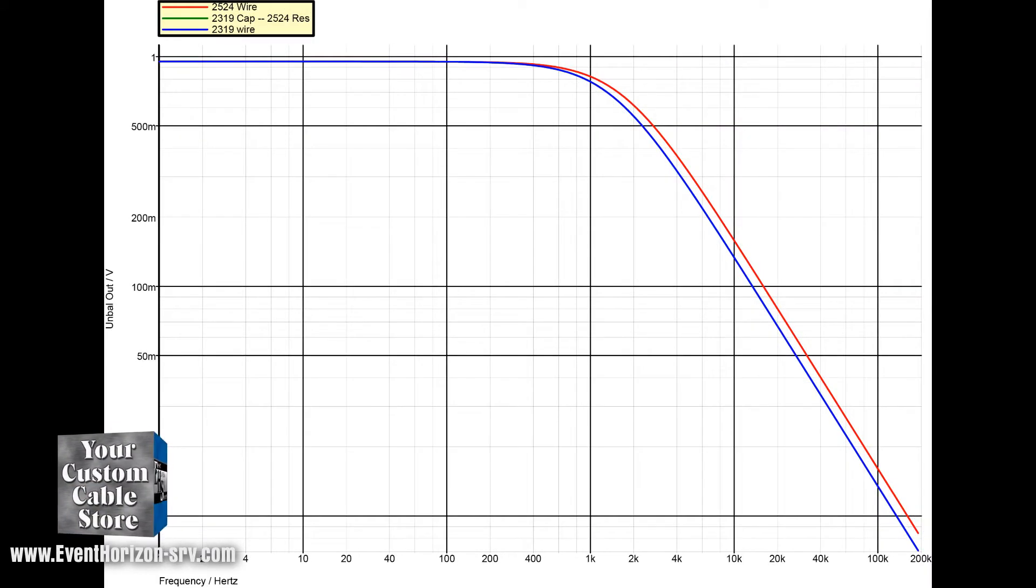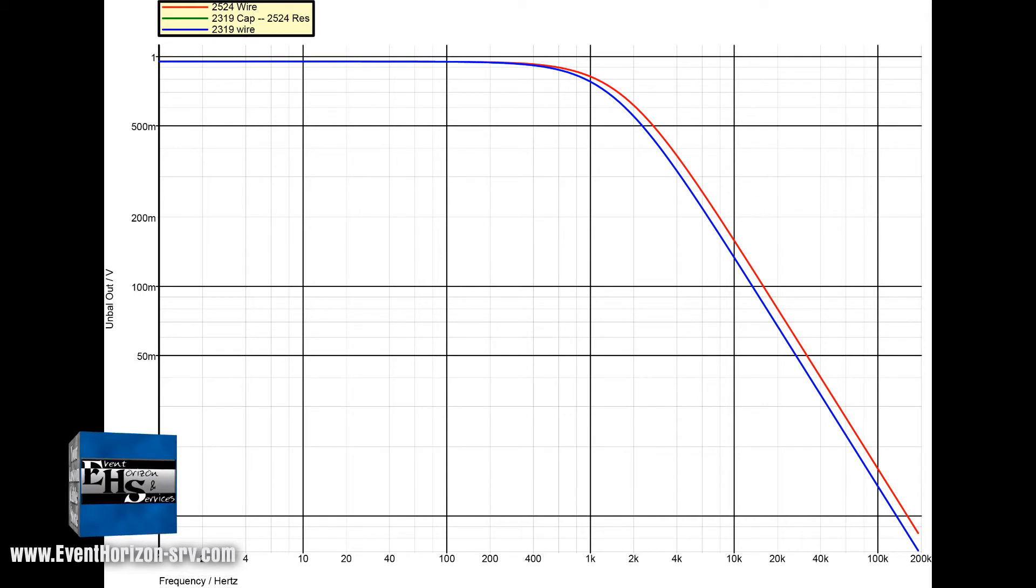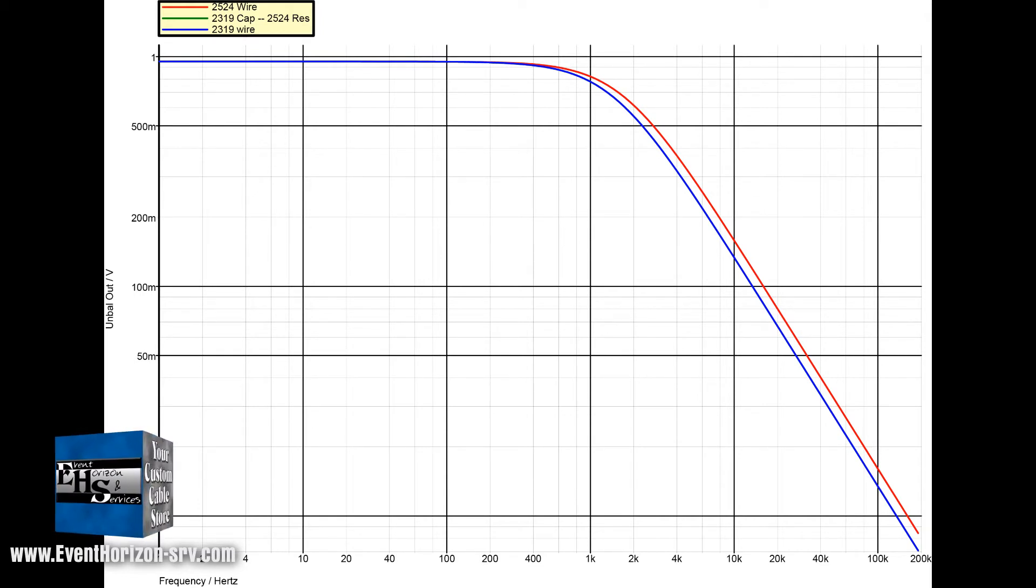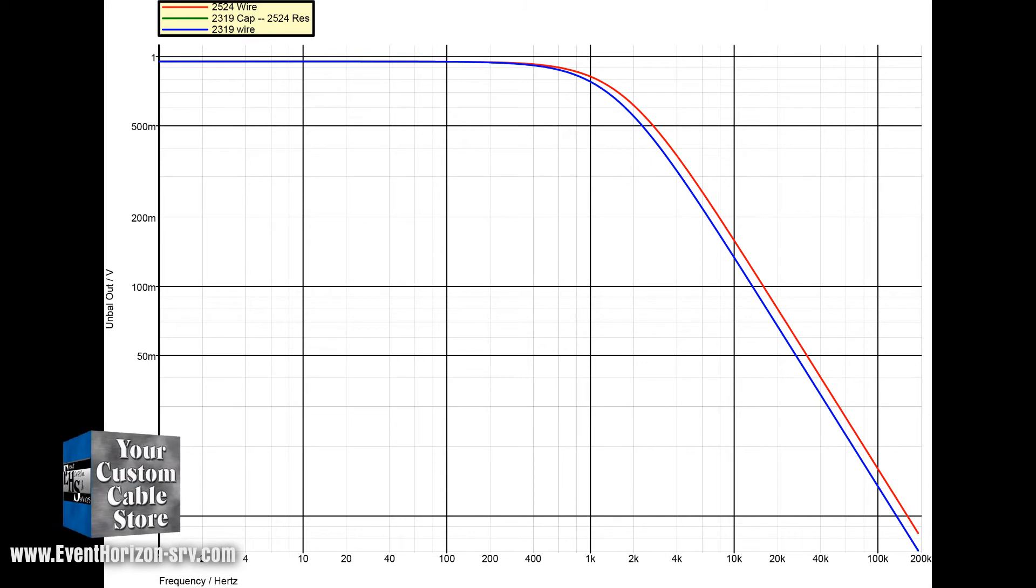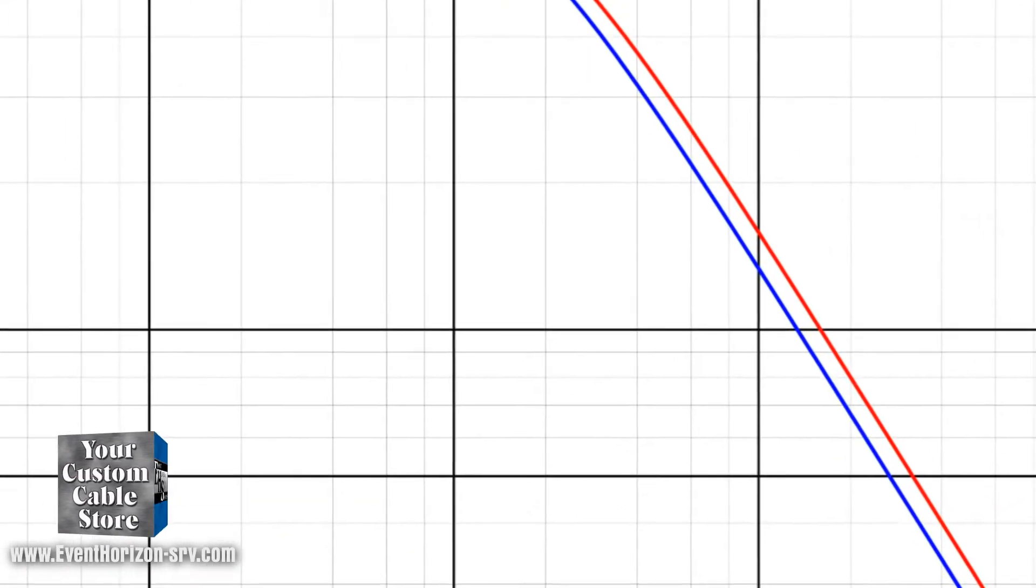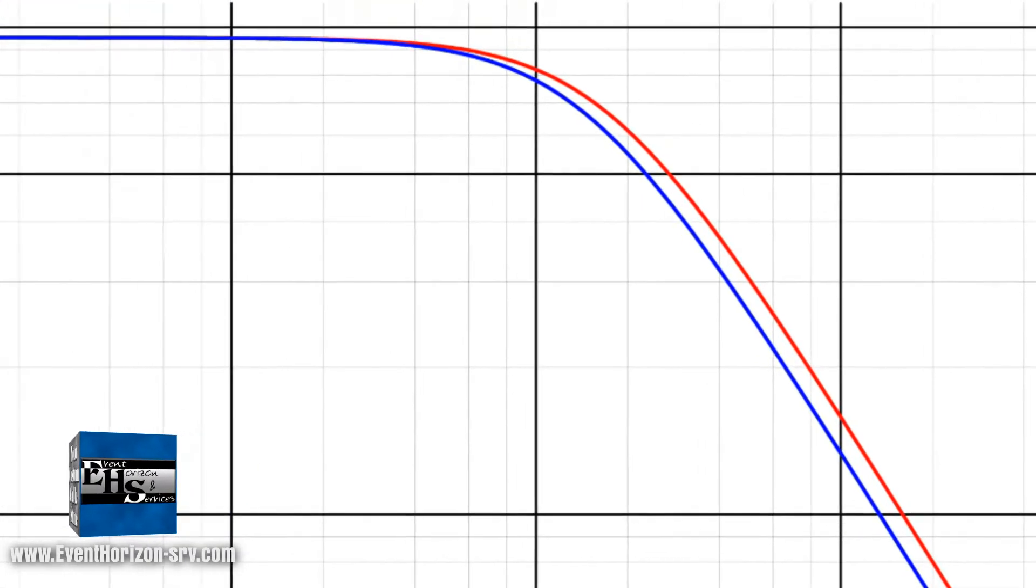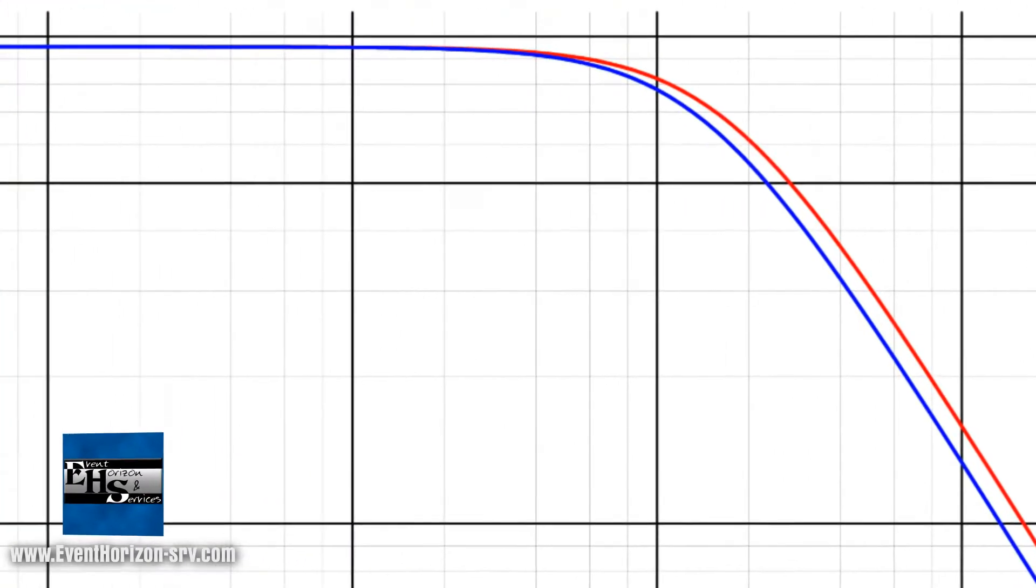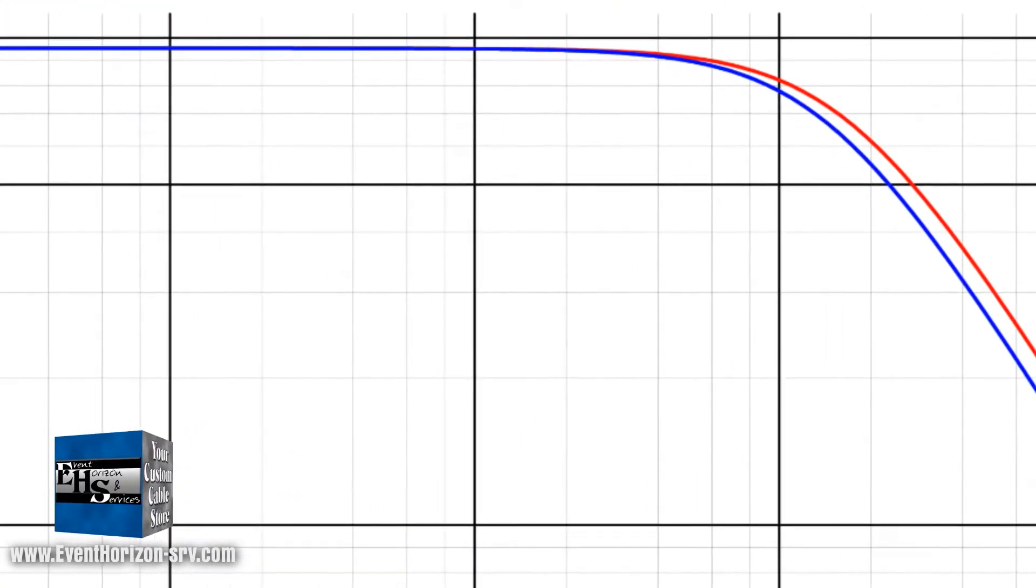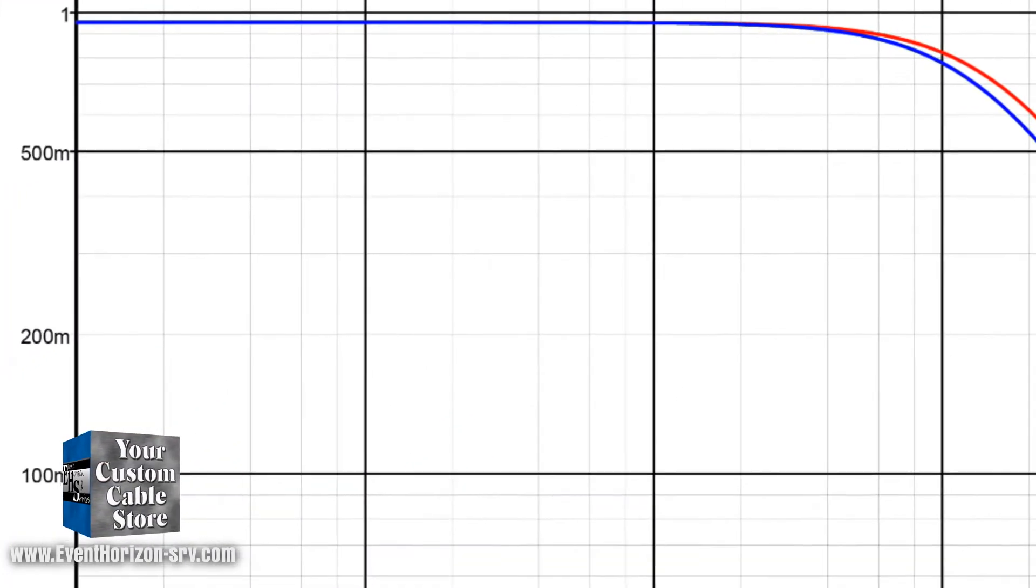Same test as before. This is the chart showing the red line with 2524 and the blue line is 2319, just like the last one with 50 kiloohm output impedance. What you can't quite see is a green line which is directly under the blue line for 2319.